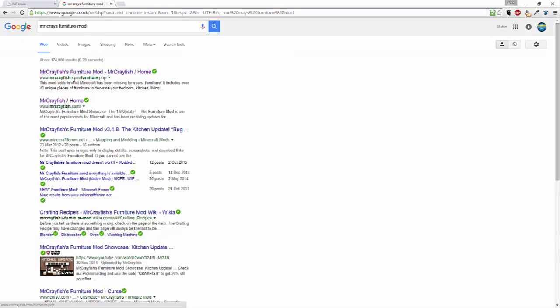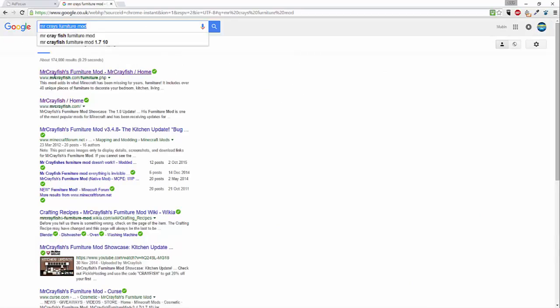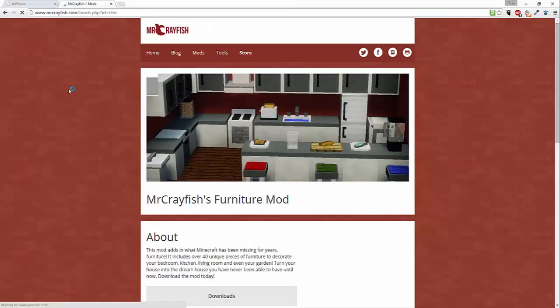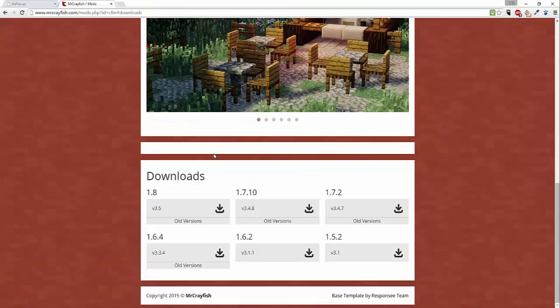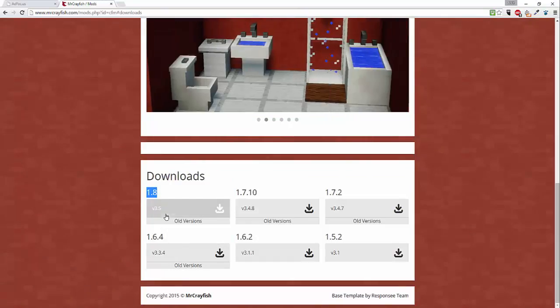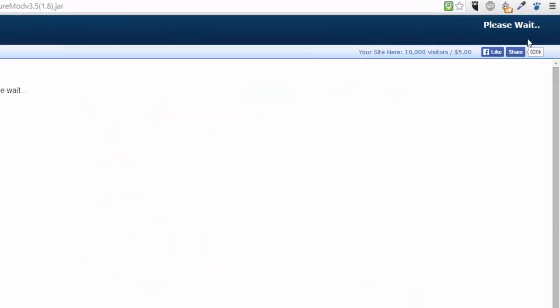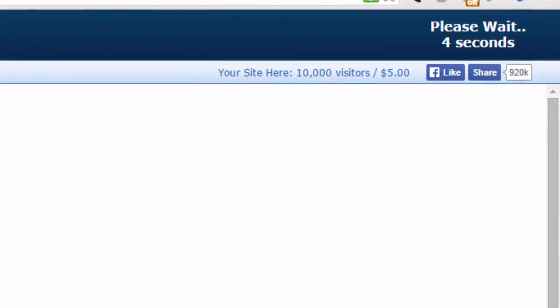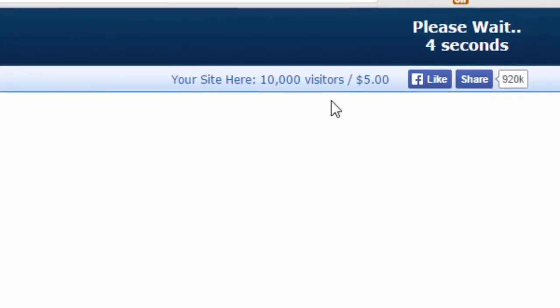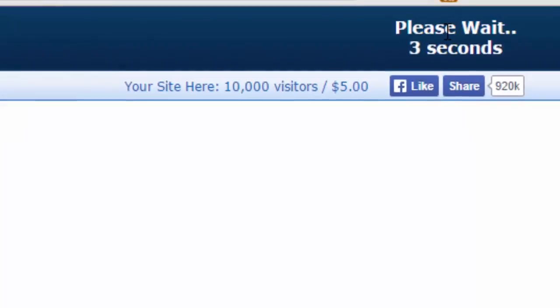In this video I'm going to download Mr. Crayfish's adventure mods. Just going to click on that and go to download and because I'm using 1.8 I'm going to download version 1.8 of the file. Just going to have to wait 5 seconds again and skip the ad.